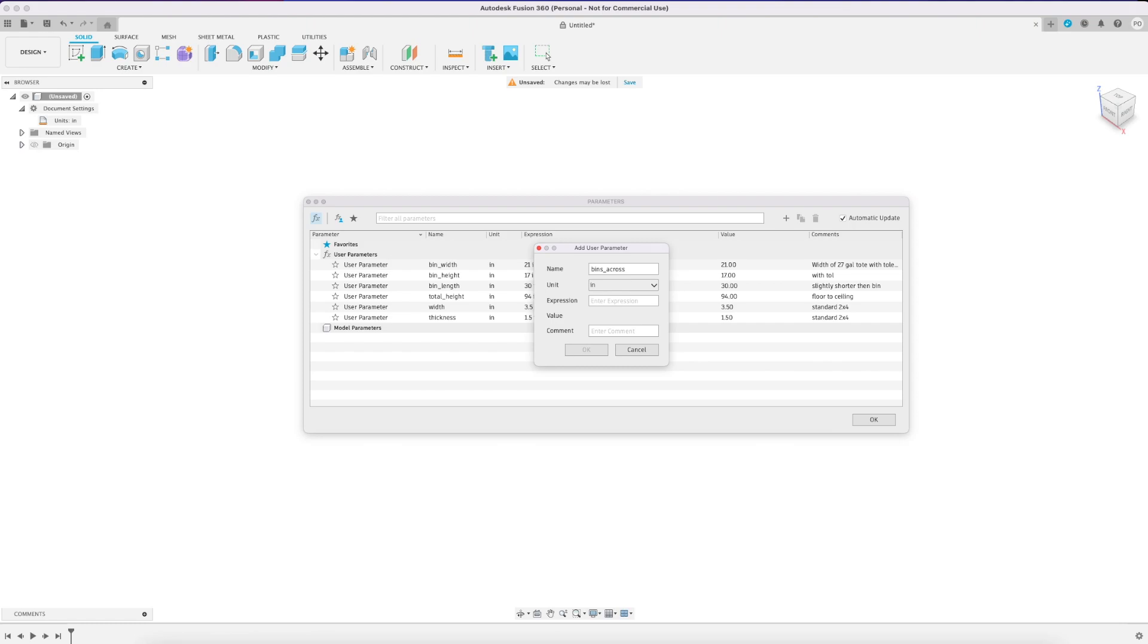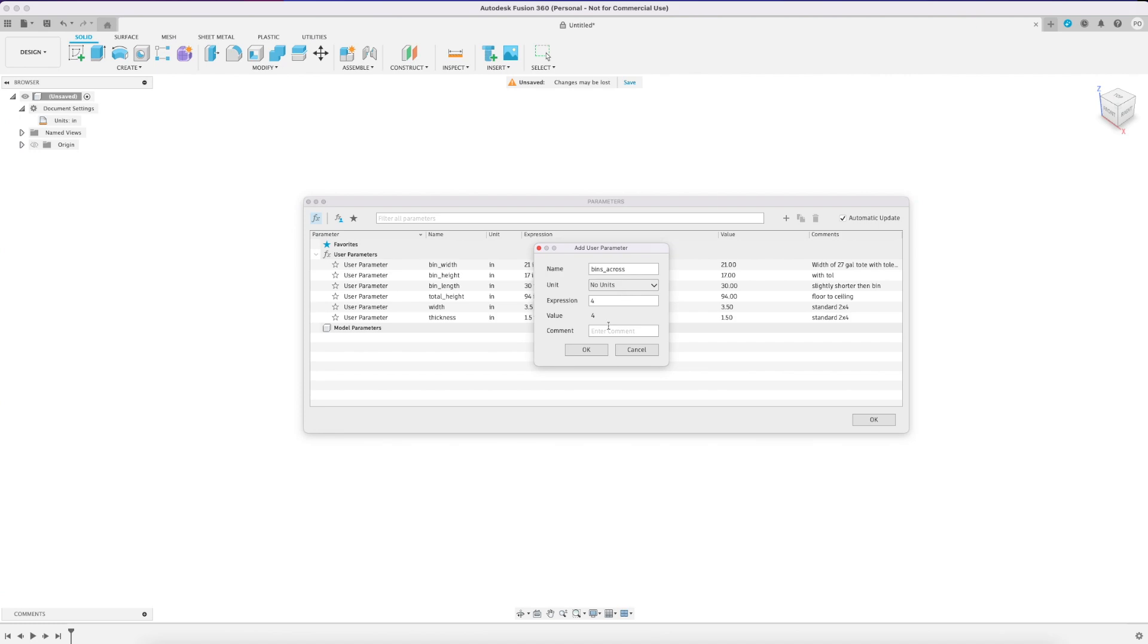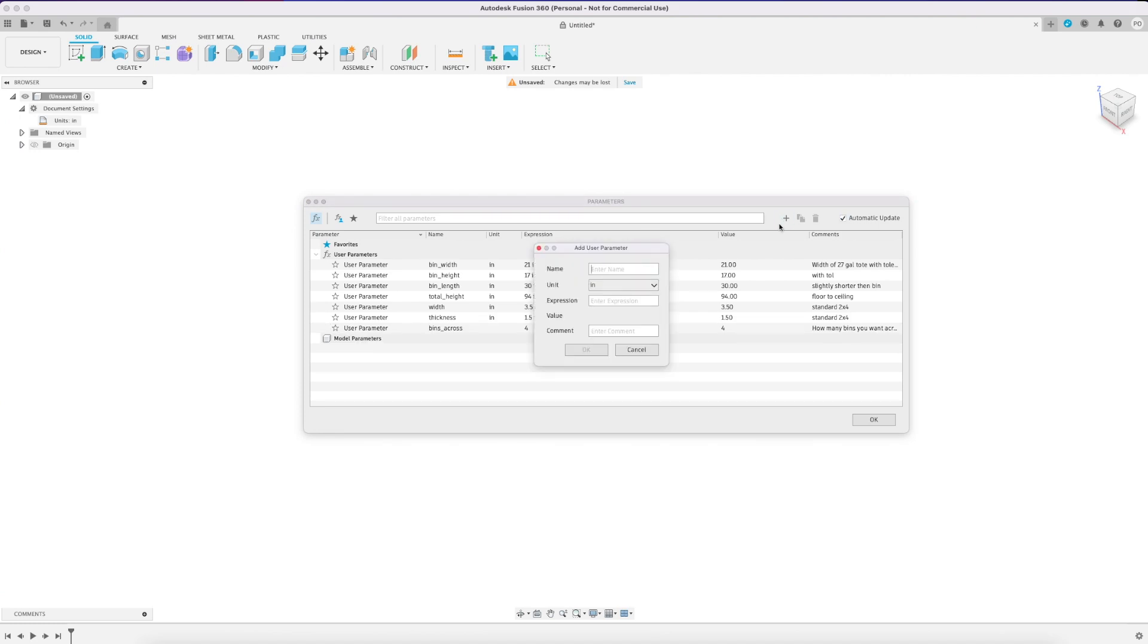I threw in some additional parameters for the bins across and bins high. For these you want to make sure you set your units to no units for your calculations to calculate properly.